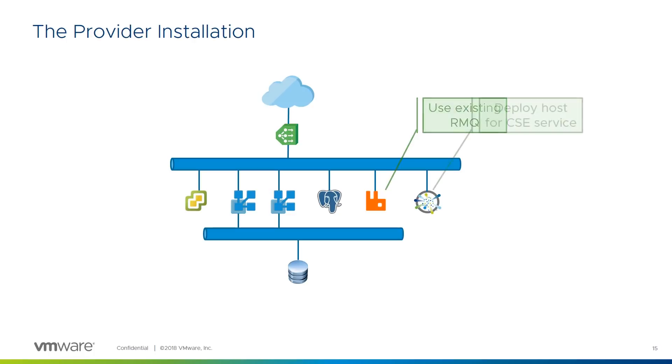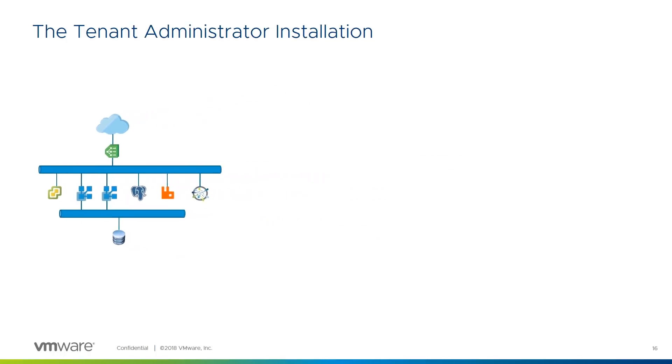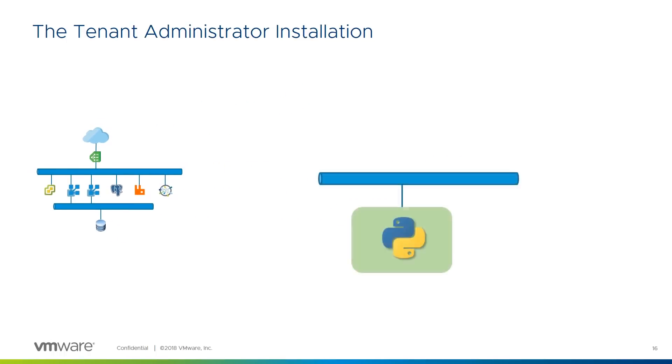In most cases, you'll want to deploy a new VM to host the Container Service Extension. Let's take a look at the steps the tenant administrator, or the service provider on their behalf, needs to take to interact with the Kubernetes-as-a-service capability of vCloud Director. The service is presented as an extension to the vCloud Director API. The tenant administrator, or service provider, controls the service using the VCD CLI tool, extended with the Container Service Extension add-on, both of which are Python-based. They require a suitable Python-equipped host which has access to the vCloud Director's public API endpoint. We'll see more of how that works later on.